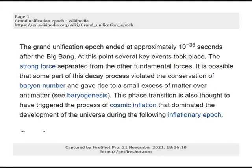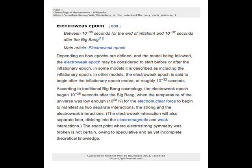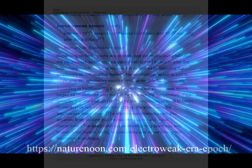At this point several key events took place. The strong force separated from the other fundamental forces. It is possible that some part of this decay process violated the conservation of baryon number and gave rise to a small excess of matter over antimatter. This phase transition is also thought to have triggered the process of cosmic inflation that dominated the development of the universe during the following inflationary epoch. The next epoch is the electroweak epoch, which took place between 10 to the minus 36 seconds, or the end of inflation, and 10 to the minus 32 seconds after the Big Bang. Depending on how epochs are defined and the model being followed, the electroweak epoch may be considered to start before or after the inflationary epoch.